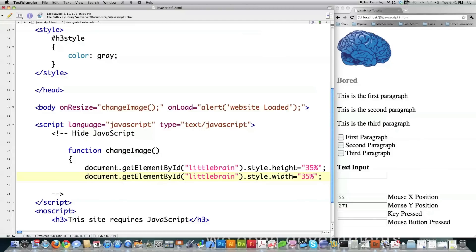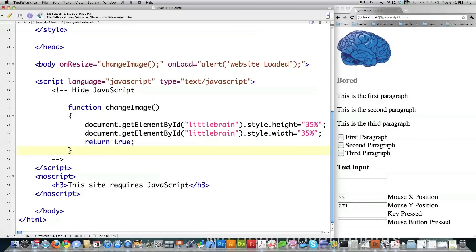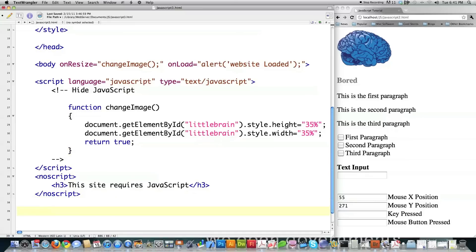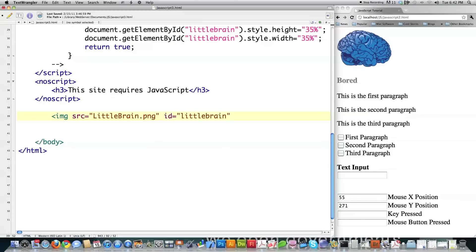I end the function with return true and then close it. Down in the HTML, I create the image itself — img src equal to littlebrain.png, with id equal to 'littlebrain'. You can see that's the same ID I'm referencing in the function. I'm also going to give it more event handlers: onClick calls a function called alertMe which I'll create in a minute, and onDblClick does inline JavaScript to pop an alert saying 'you double clicked.'